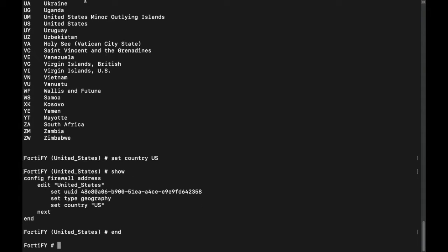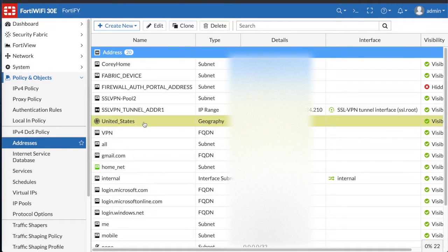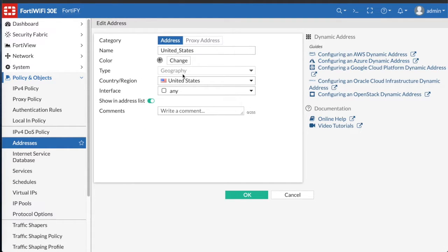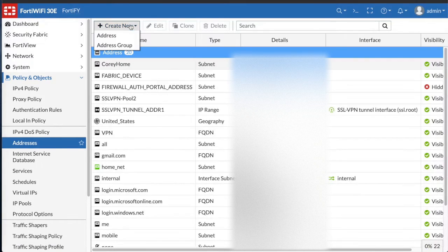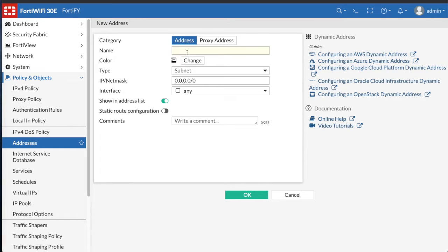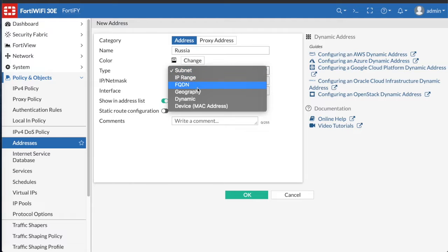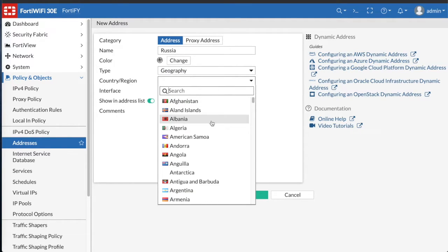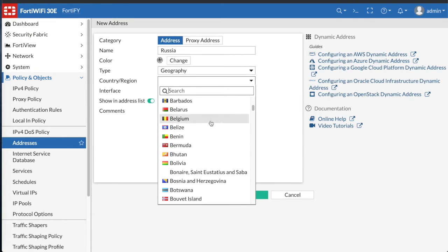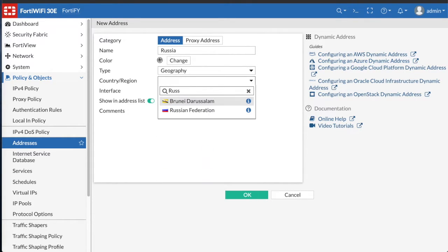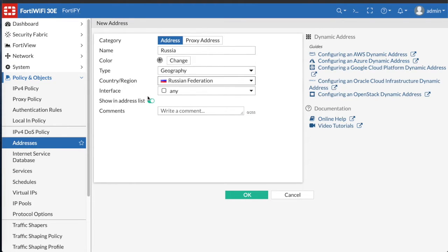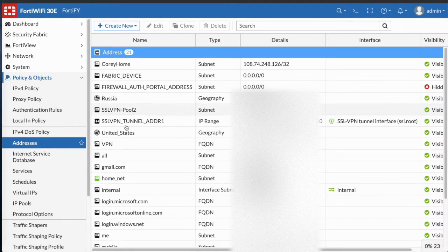Now we're going to go to the GUI and show that the address entry was created. As you can see, United States has been created. I never assign my addresses to certain interfaces, but that's an option. Now we're going to create an address through the GUI — for Russia, type in the name, select geography from the drop-down, find Russia in the list, select the country, and click OK.